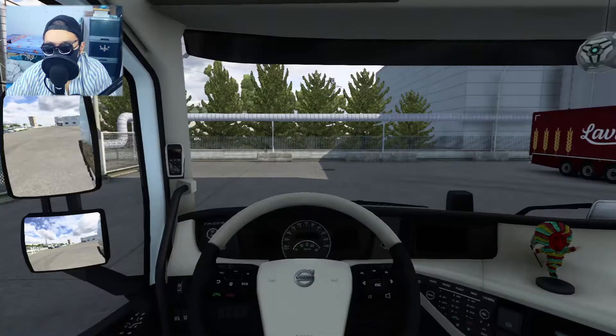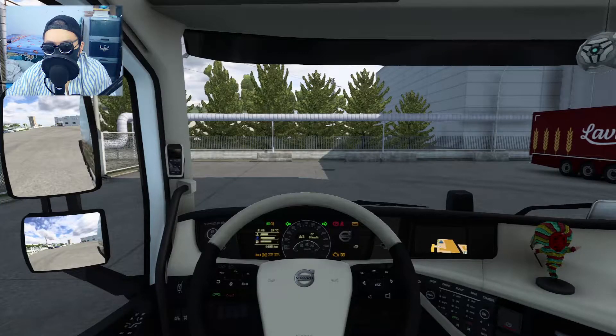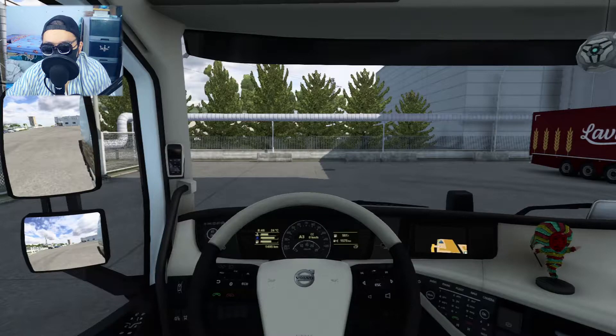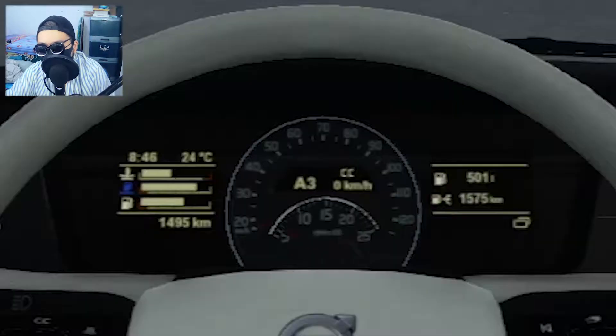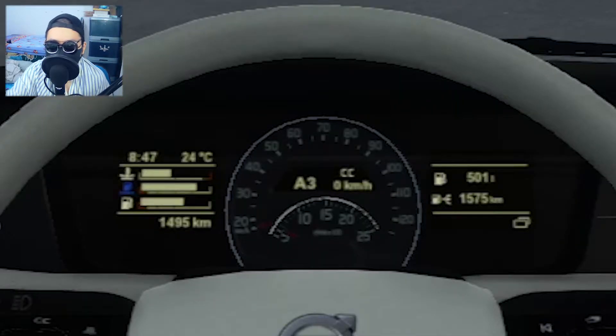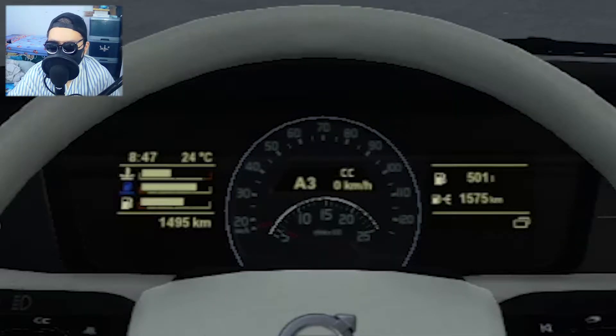First of all, turn on your engine and press E. You can see on the right part of the dashboard there's information about the fuel and everything.